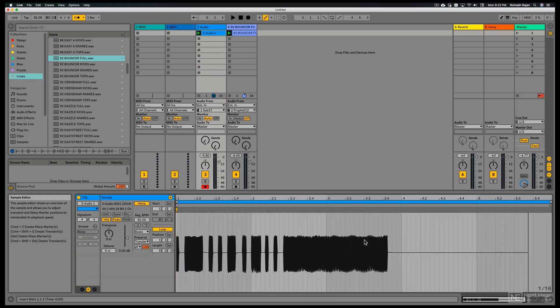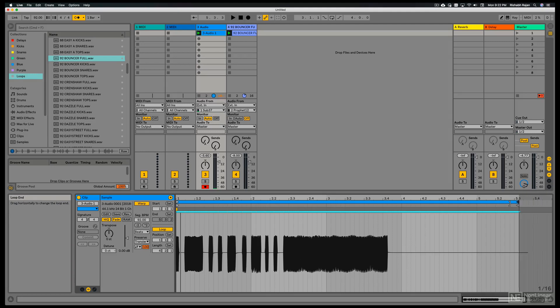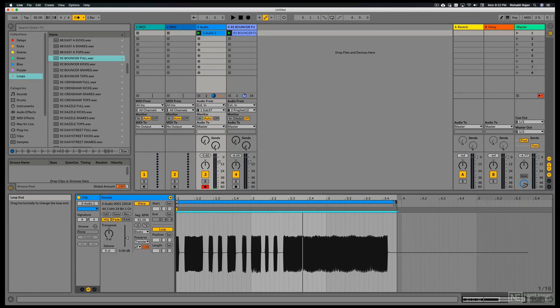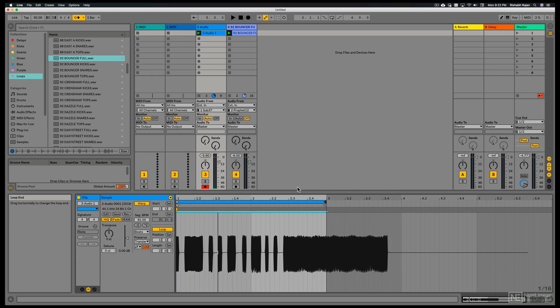I can edit the recording. So let's say I don't want that last bar. Or maybe the last two bars. And now when I play, we're only going to hear the first two bars.